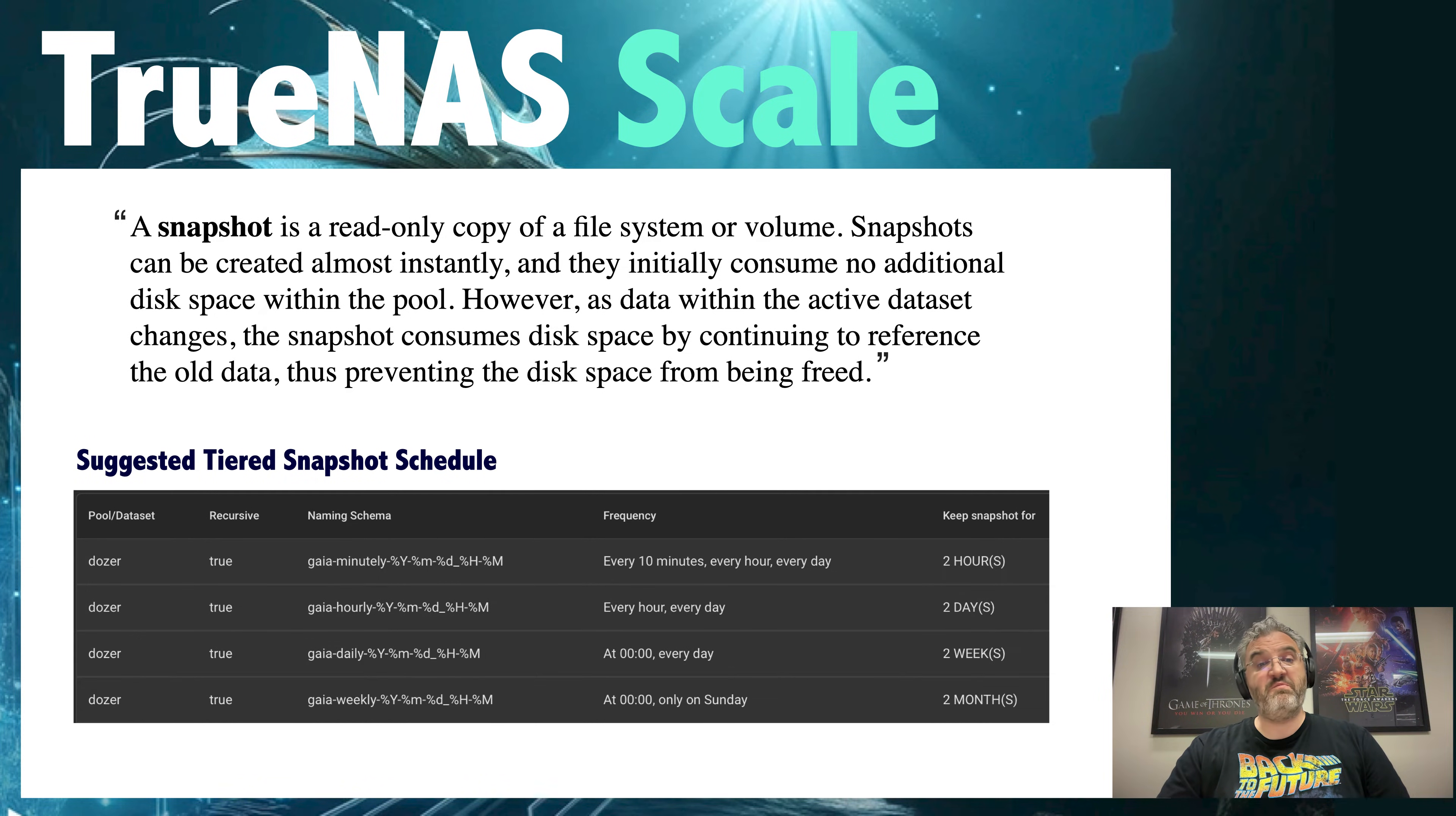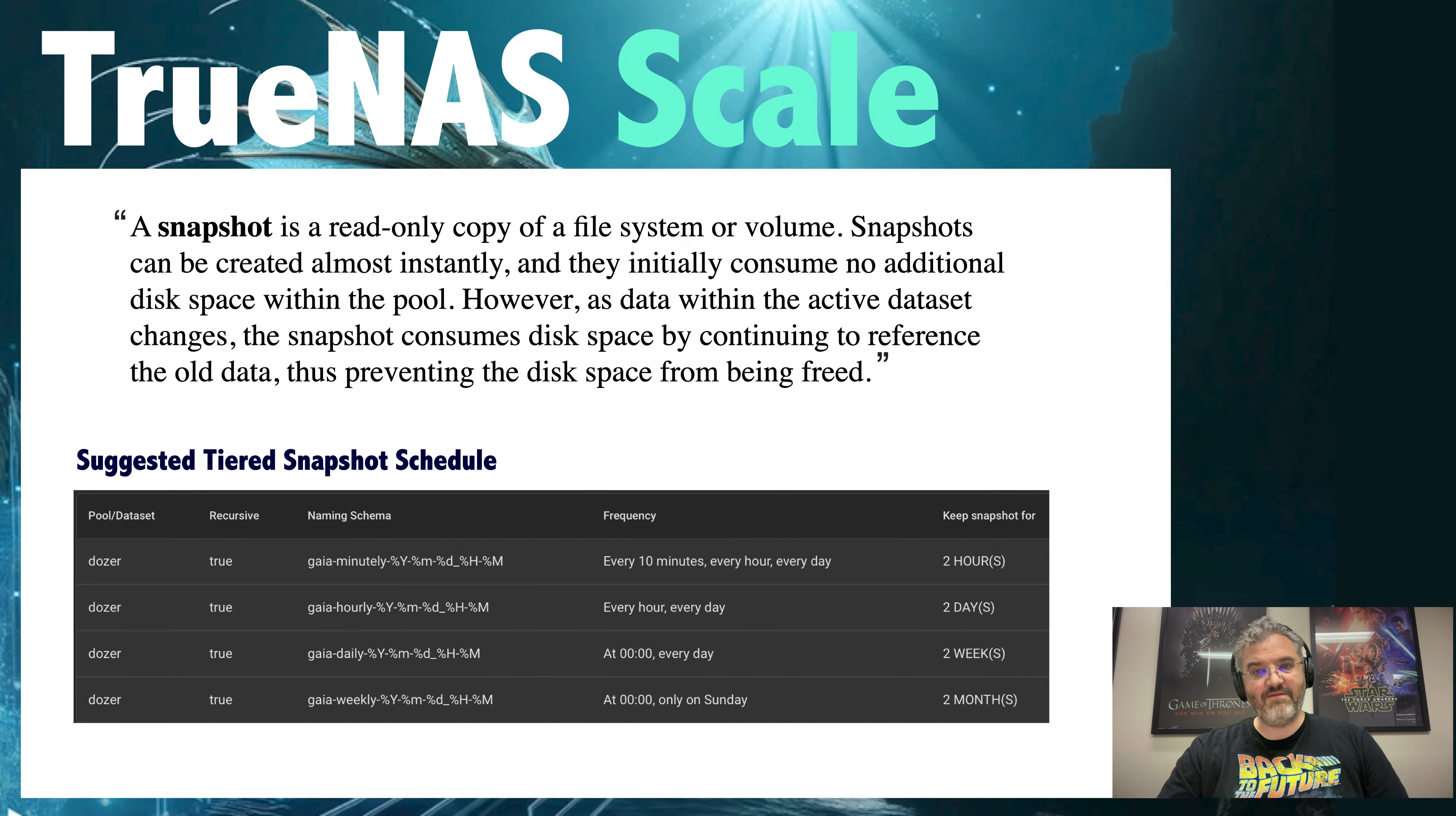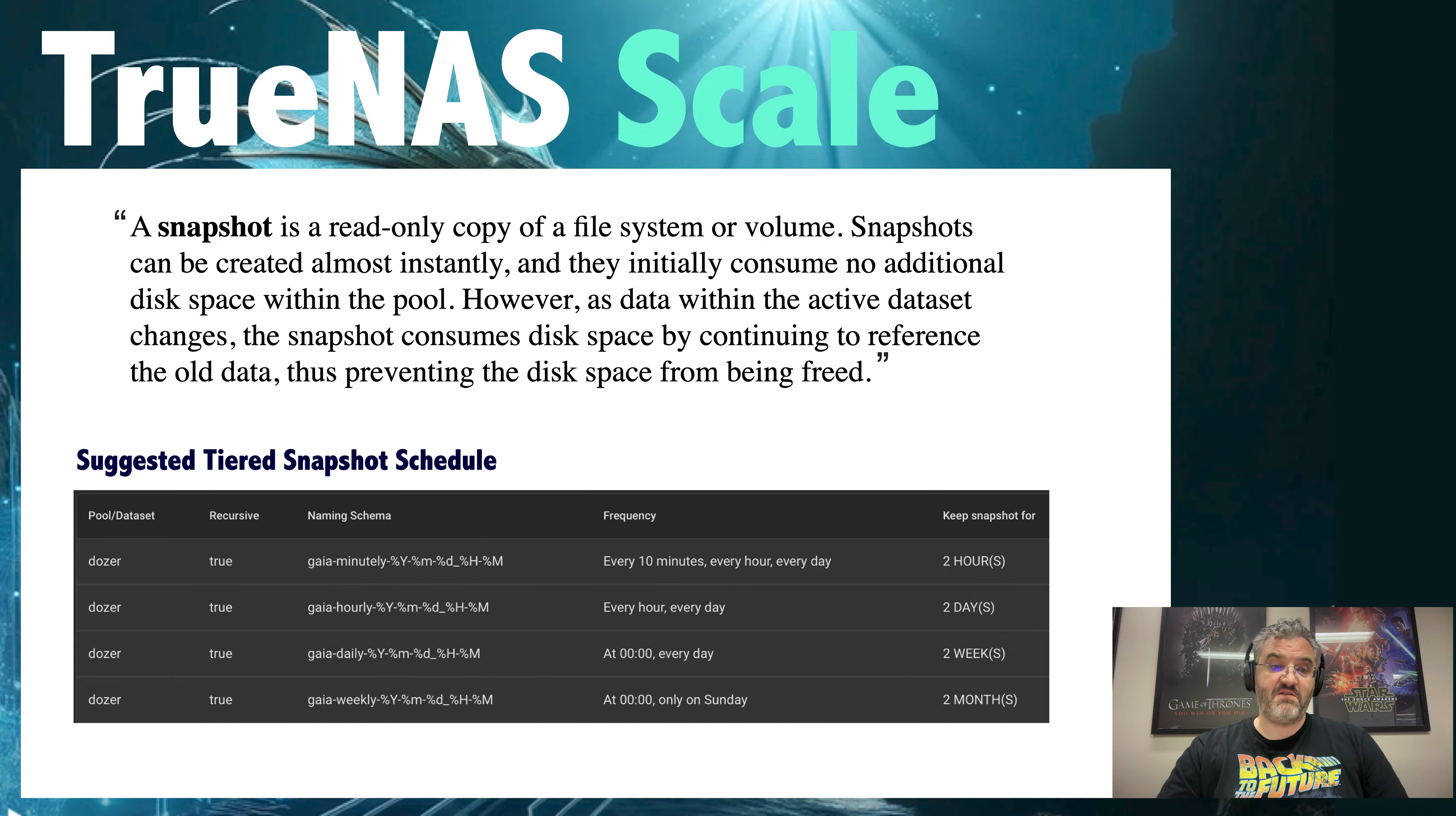And finally, in order to predict the space used by snapshots, which can help us recover space, we do not want long-lived overlapping snapshots. This is why we use a tiered schedule.